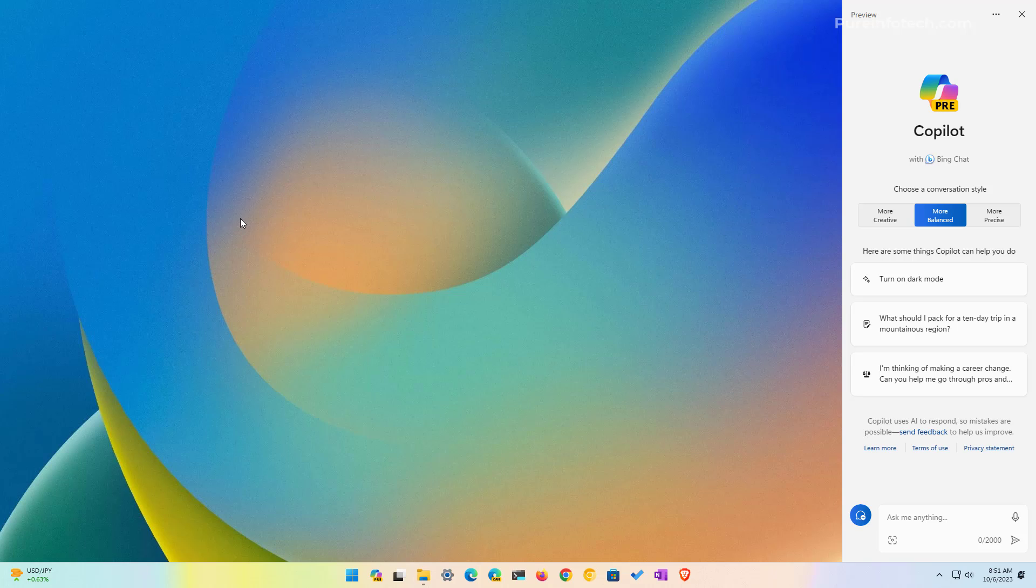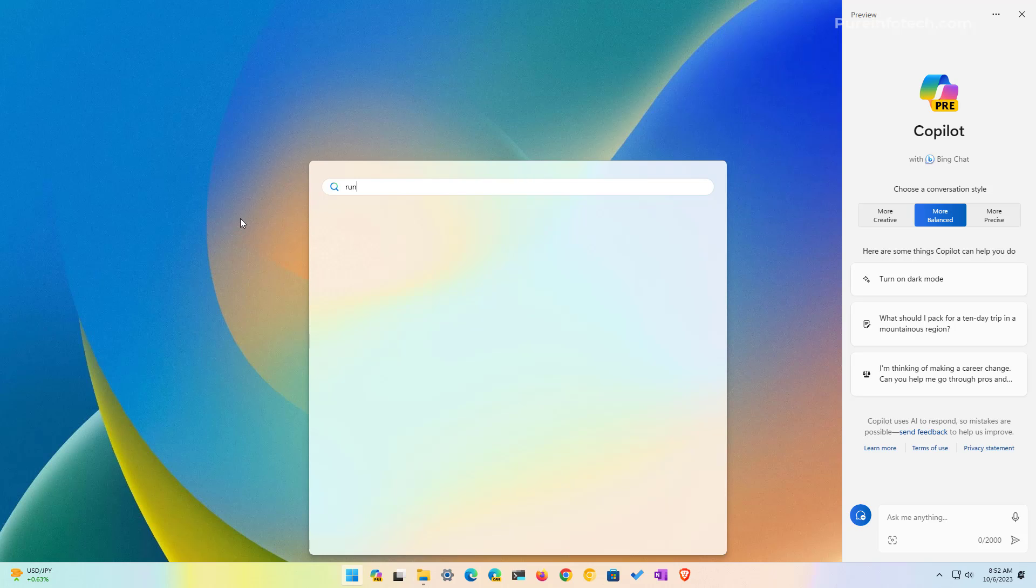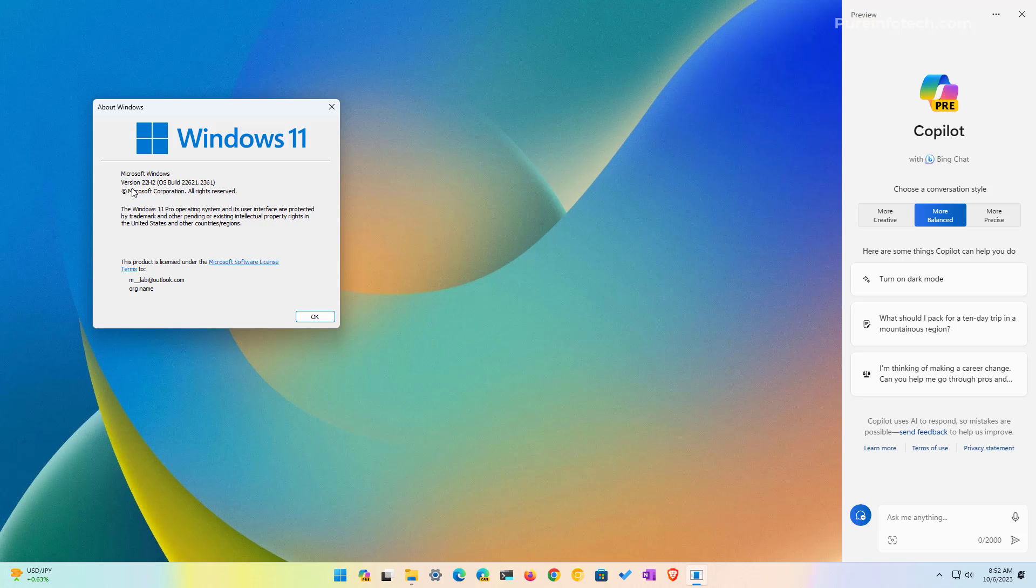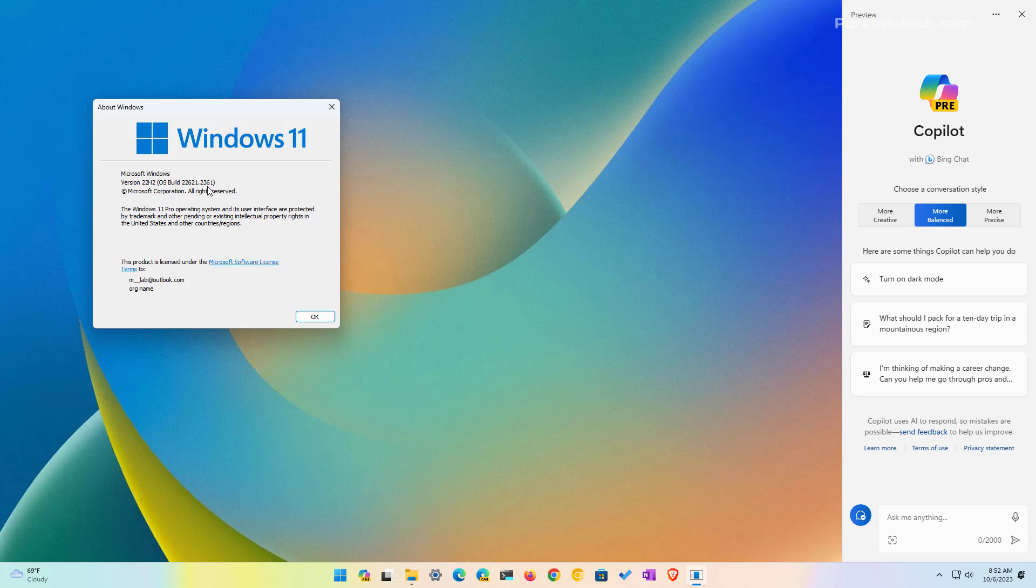To enable Copilot you will need to be running Windows 11, build 22621.2362 or version 23H2 or a higher release. If you don't know the version that you have on your system, just open start and look for the run command and then type winver and click OK. And here you can see that we're running version 22H2 with the update that includes the new AI chatbot.